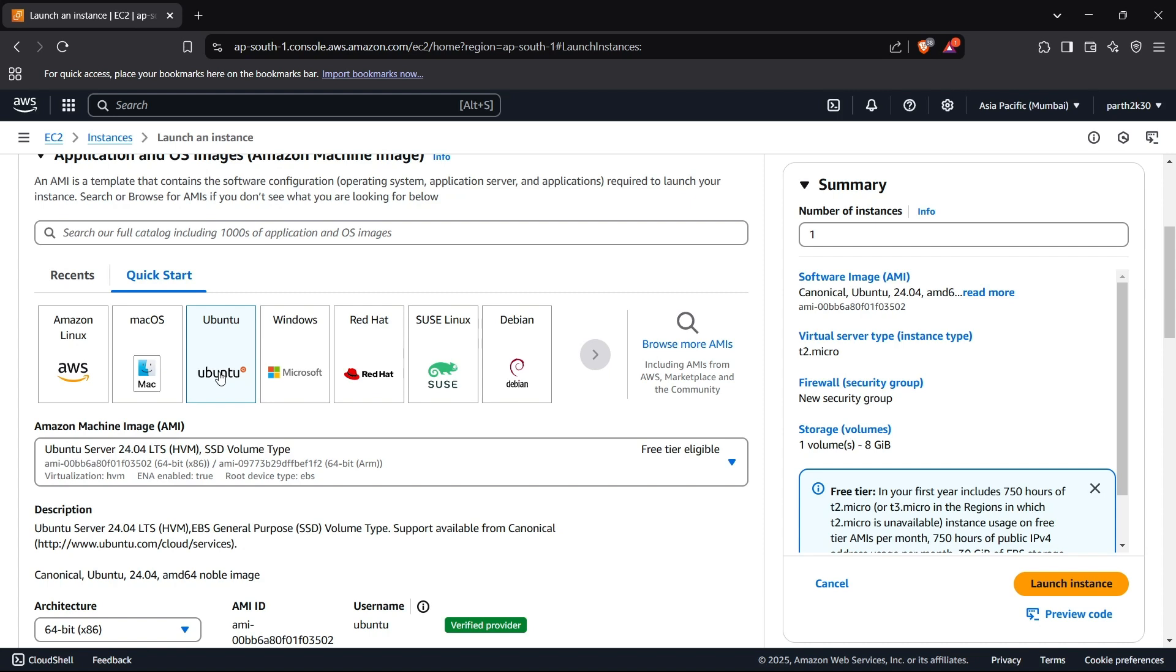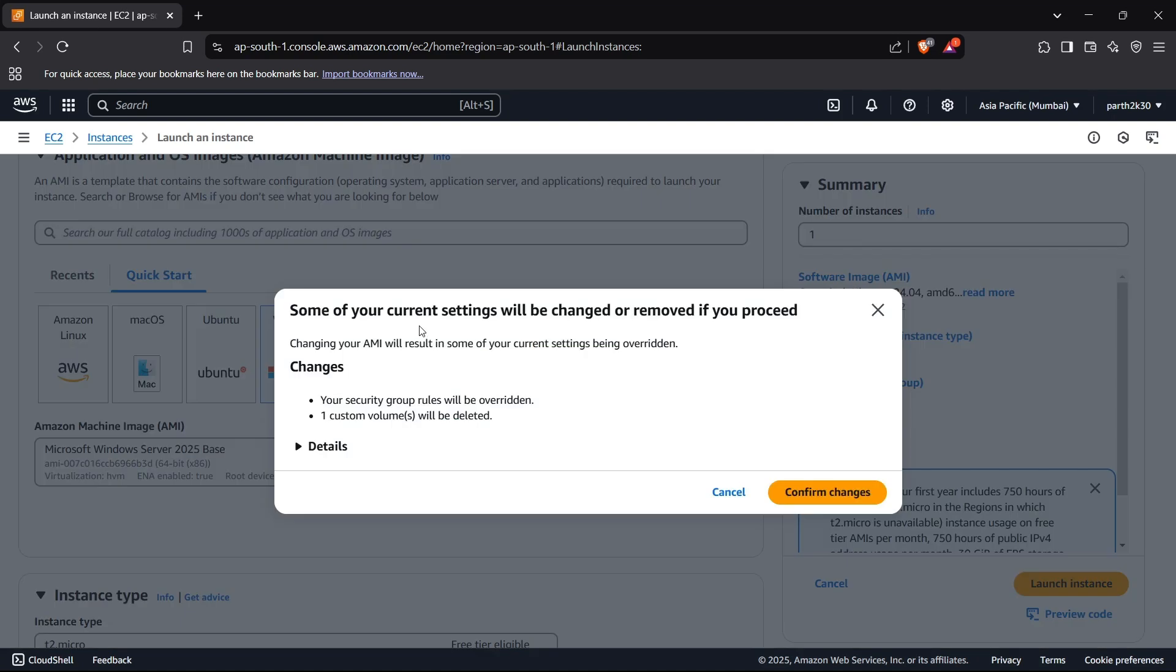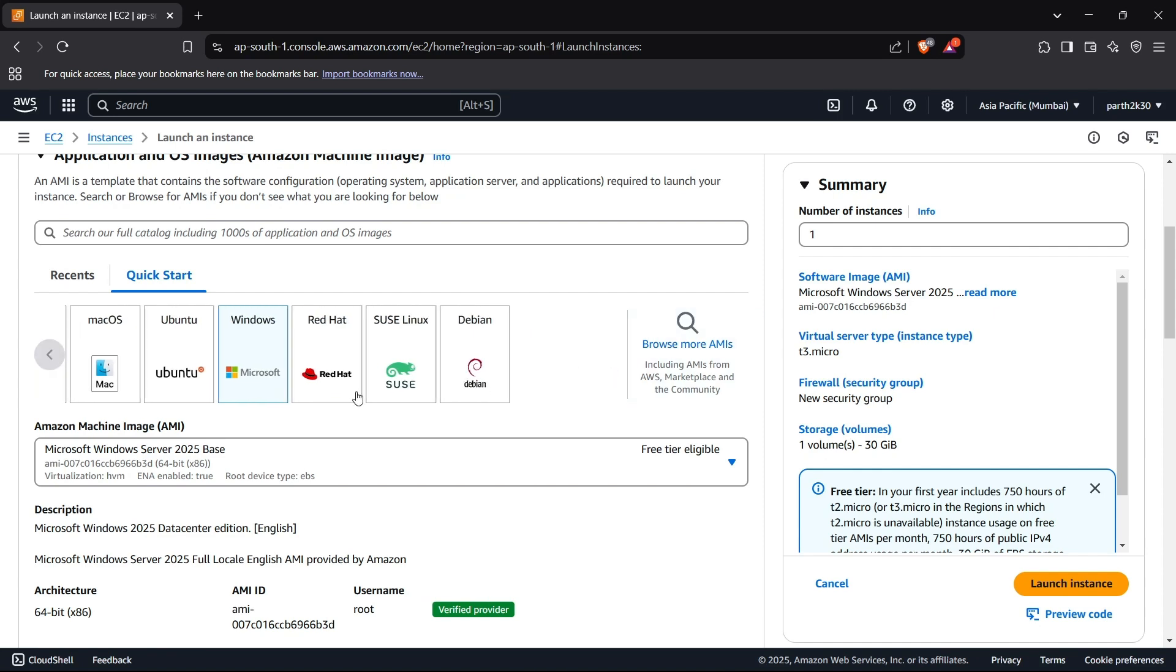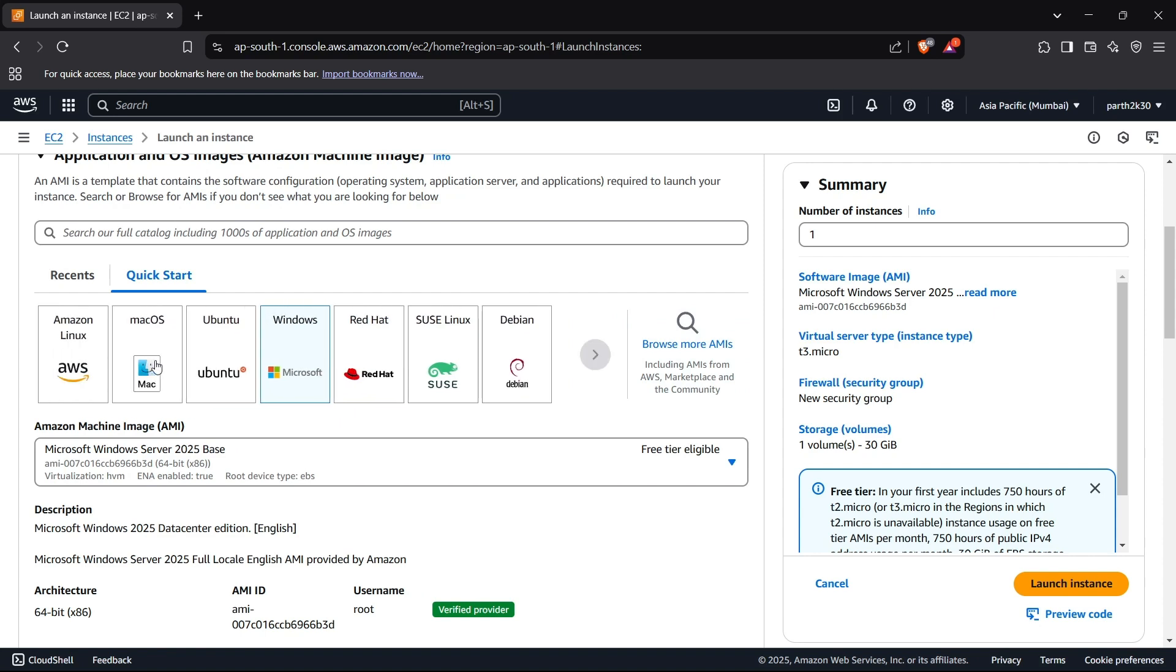You can also use Windows by Microsoft and other OS settings. I think Windows is also included in the free tier - yeah it is free tier eligible. You can also use Debian which is another Linux distribution. I think those are all the OS available. Mac OS will not be available in free tier - you need to upgrade to premium for that.